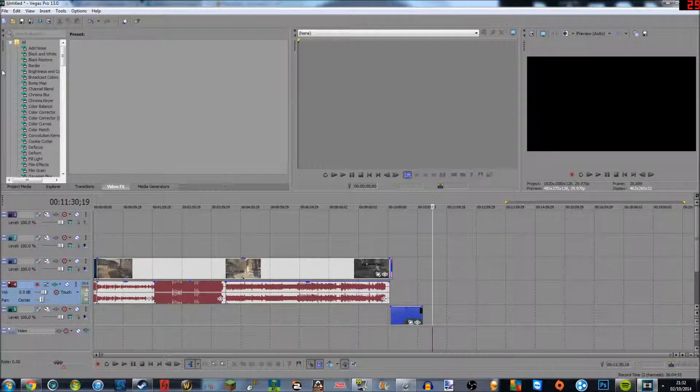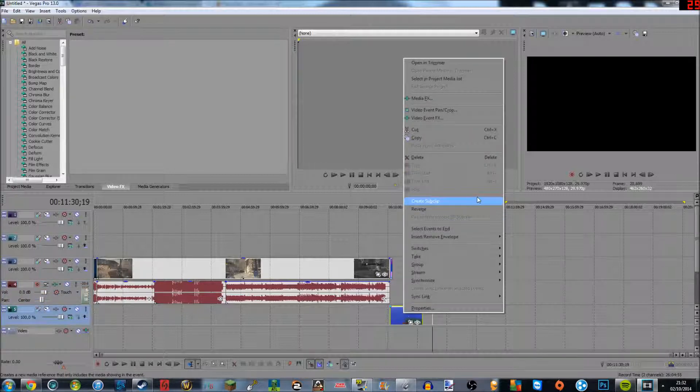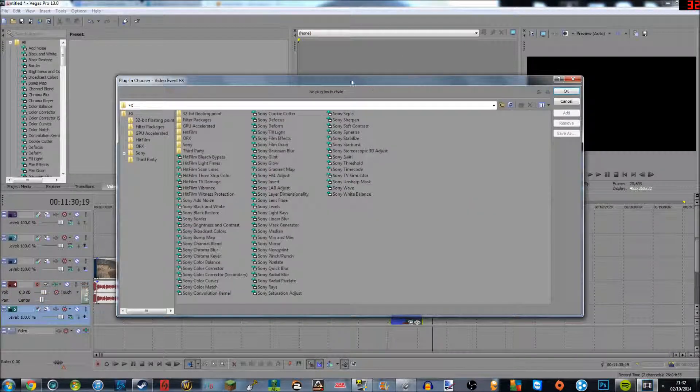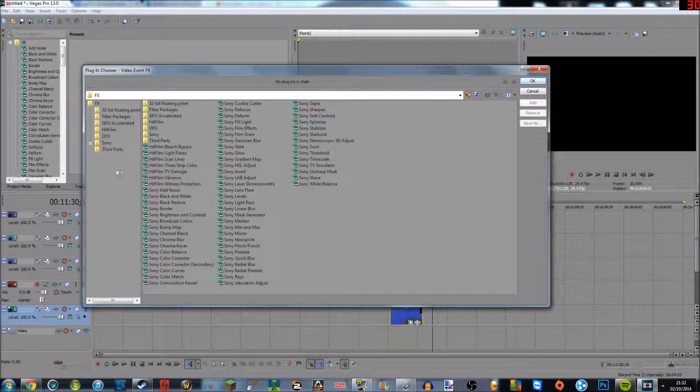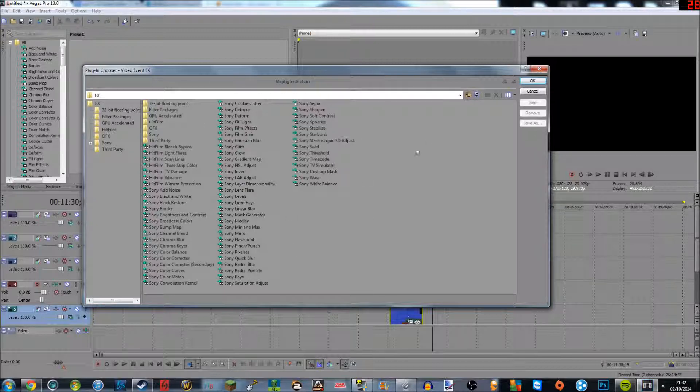But when I go to, when I right-click then click video event effects, only this pops up. And I don't know how to like go to the pan crop thing, so if you guys know please feel free to comment below.